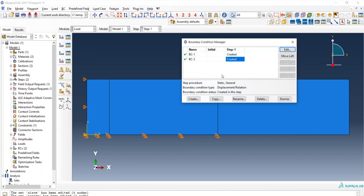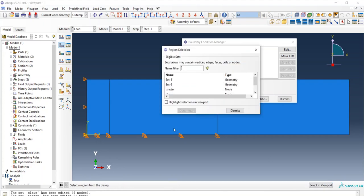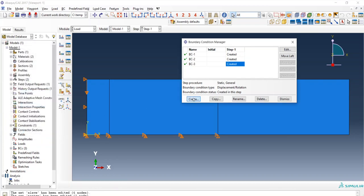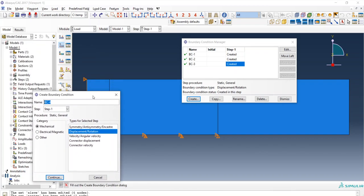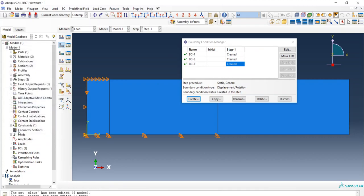In the Load module, we need to apply a downward displacement. I will select the master set and apply a downward displacement of 5 inches. We also need to constrain the foundation in the horizontal direction so that it behaves as a perfectly rough foundation — the whole foundation will move together. I will select the slave surface set and constrain it in the horizontal direction.